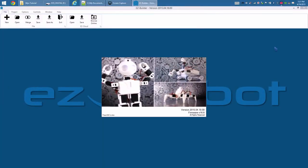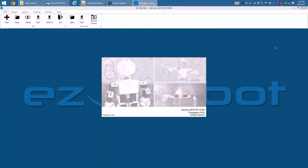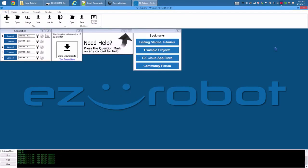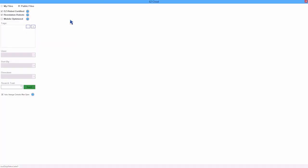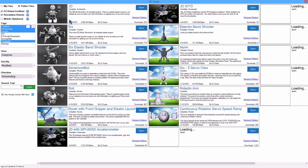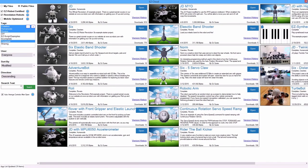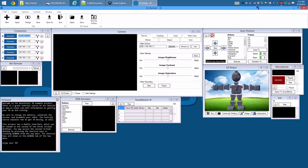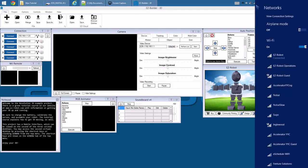We will use JD in this example to move his arm with the Myo. However, this process can be applied to any EZ robot configuration. Load the most recent JD project from the EZ Cloud. Connect to your robot.